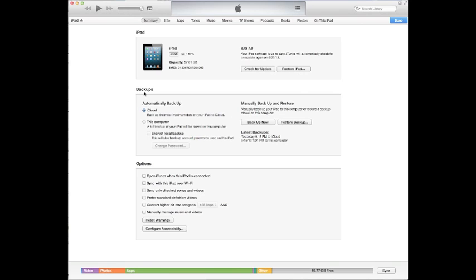And then it tells you what you're doing with your backup. So right now I backup mostly to the iCloud, and then it tells you exactly when you last backed up. You can backup now, you can restore from a backup, but it shows you right here yesterday I backed up to the iCloud at 9:18pm, and the last time I backed up to the computer was two days ago, 1:01pm on 9/15.